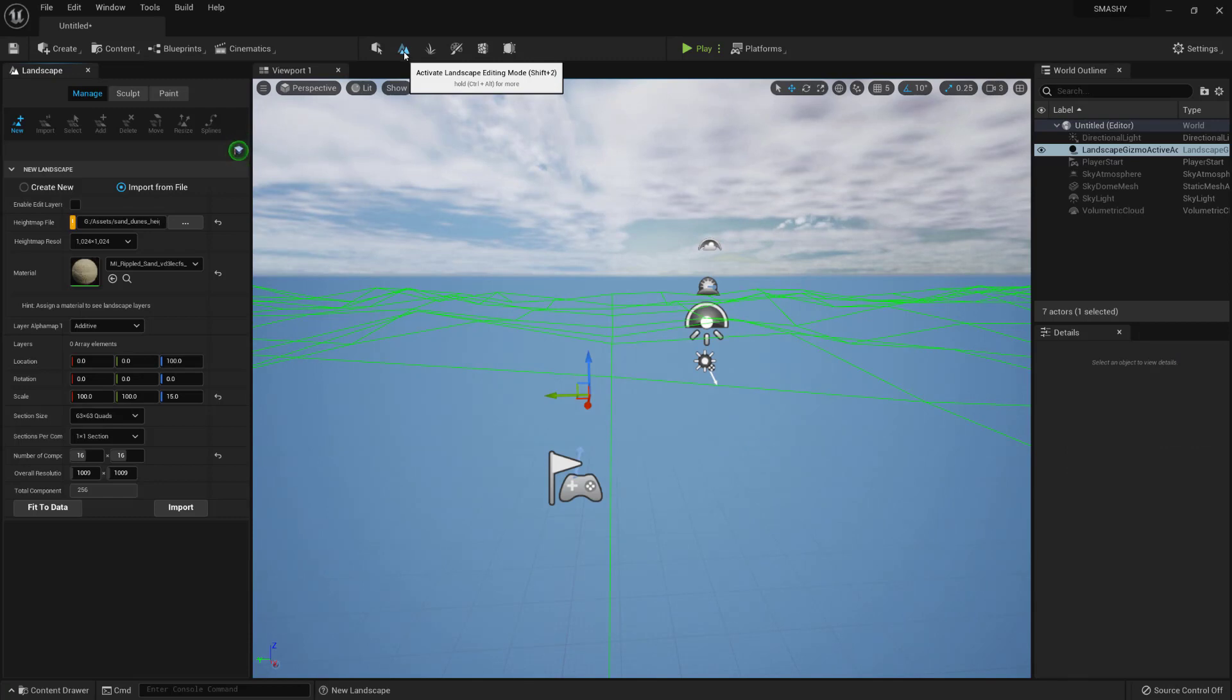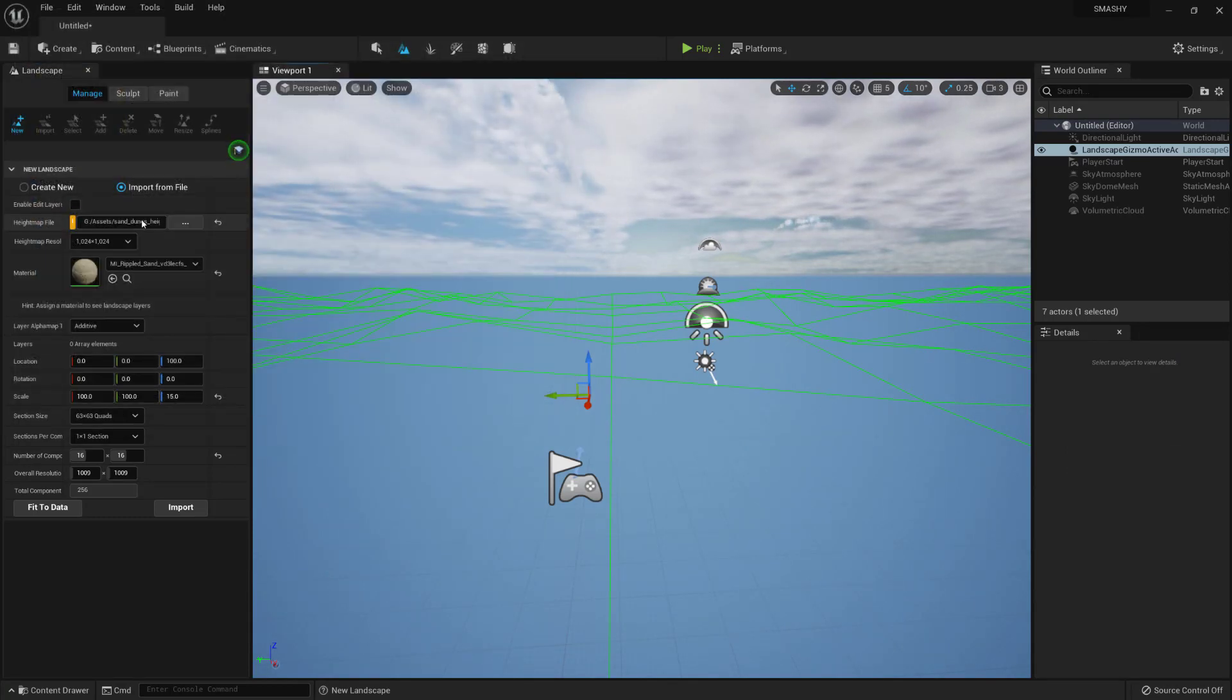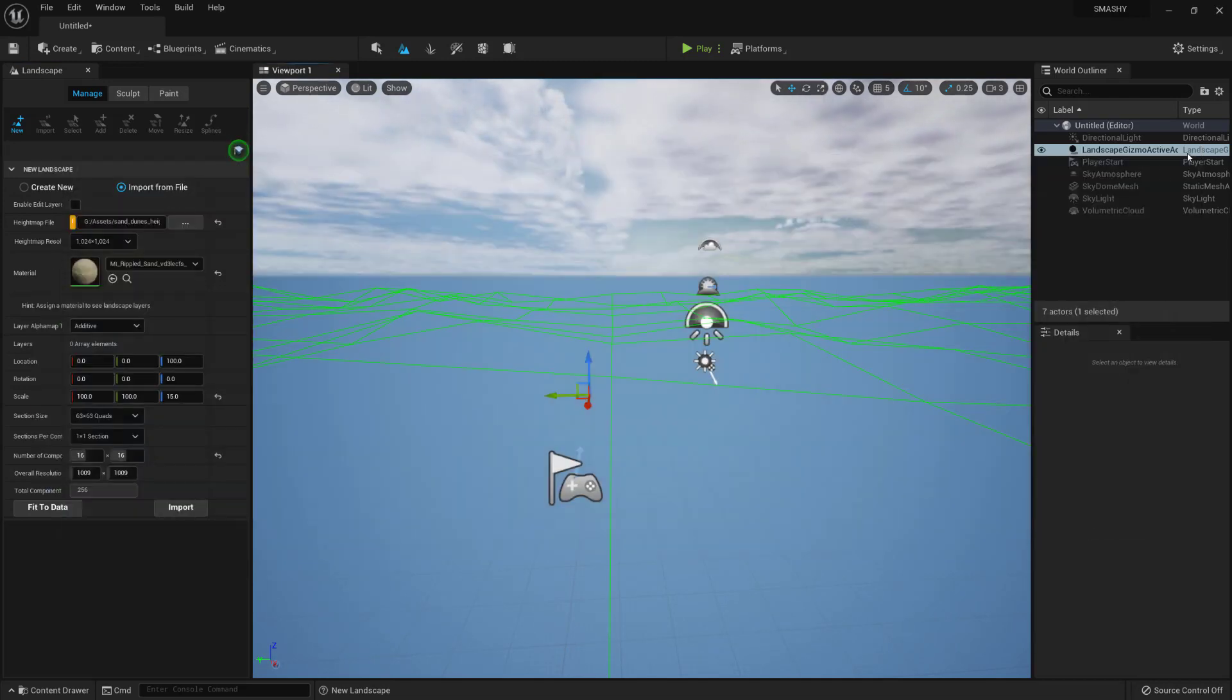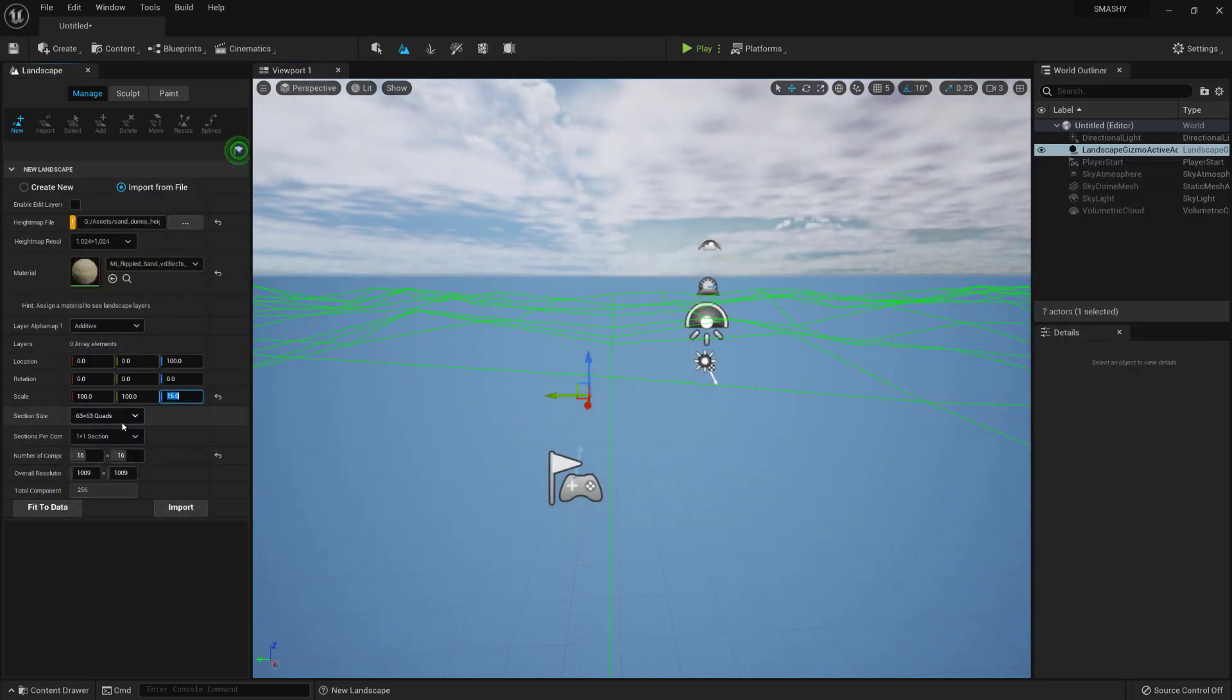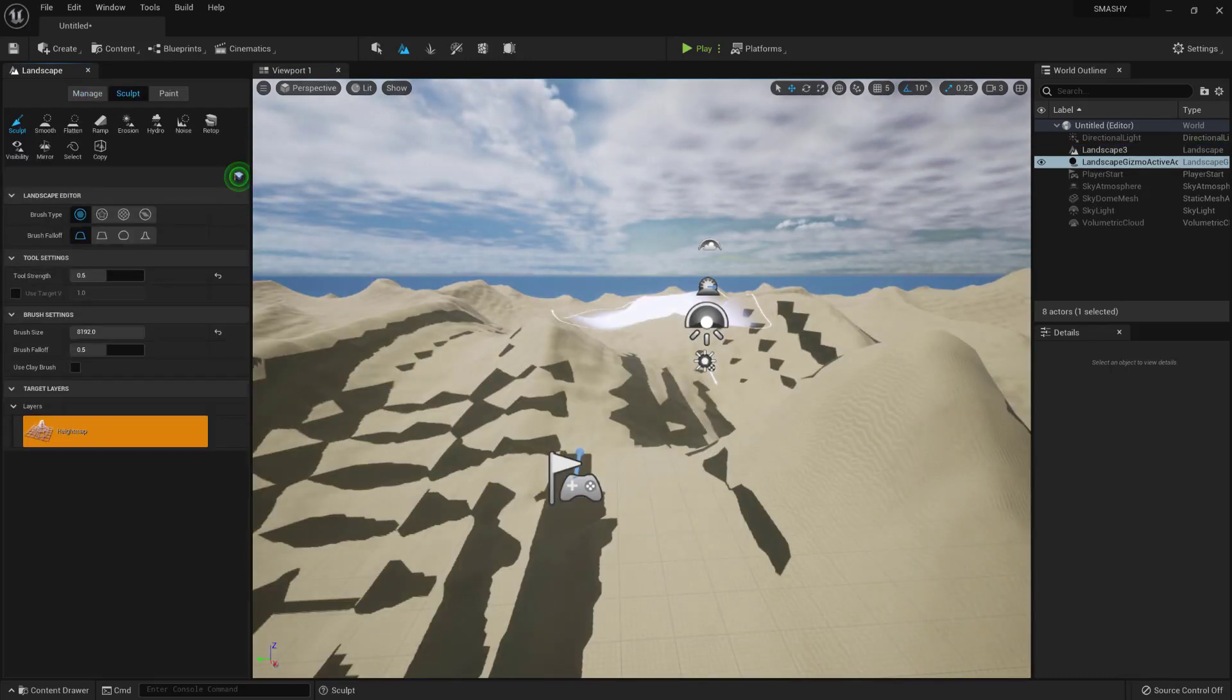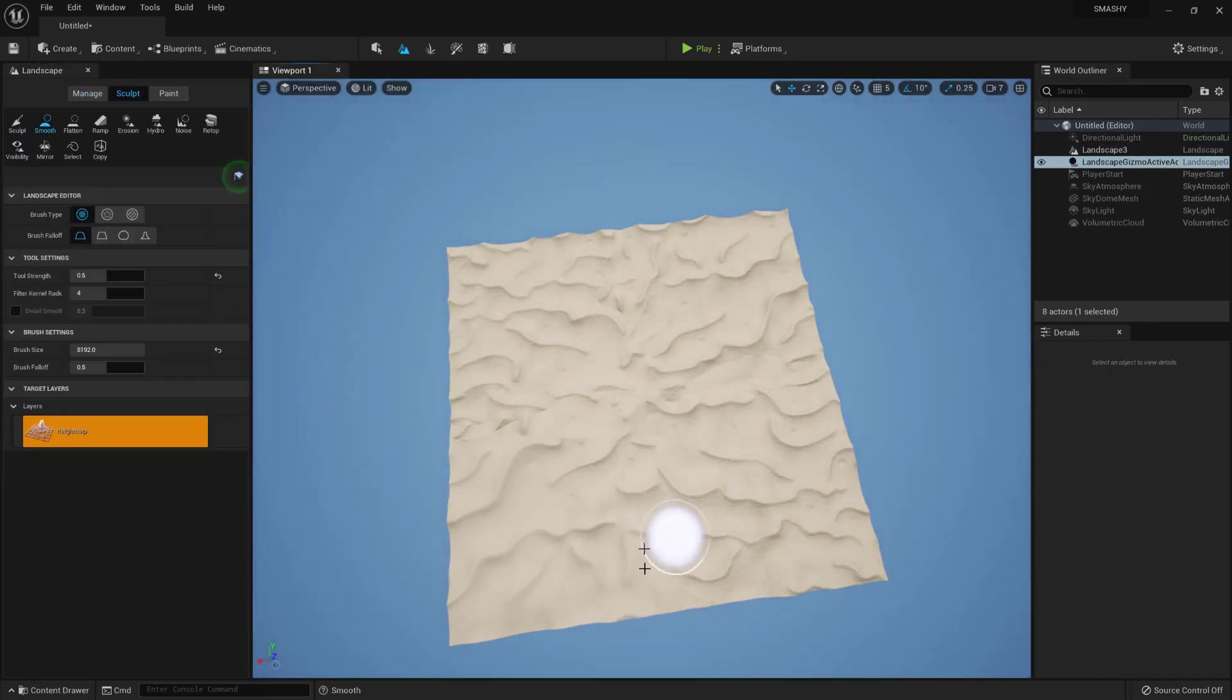Select the landscape mode, import a height map, link to the one I'm using is in the description. Select the sand material, then open it and set the tile size to 0.3. Set the Z scale down to 15. Make sure the overall resolution is less than 1024. Import and zoom out.